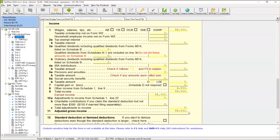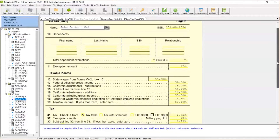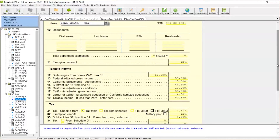Now there are some states where unemployment income is not taxed. For instance, in the state of California, unemployment income is not taxed. So what TaxWise would automatically do is run some calculations to help you calculate the correct California adjusted gross income.